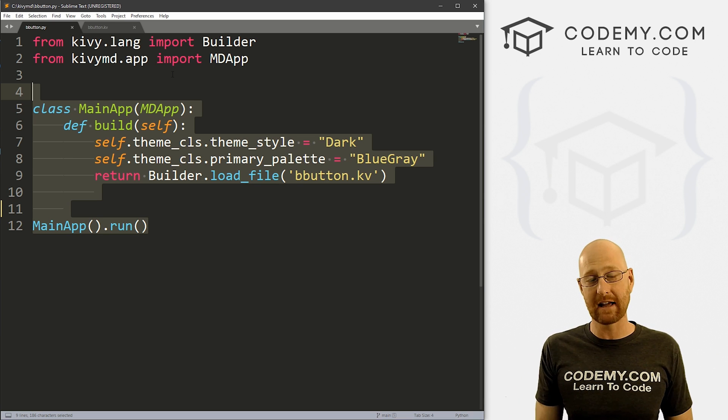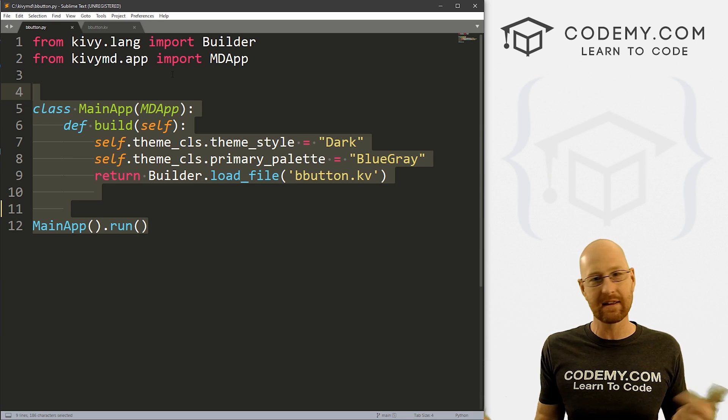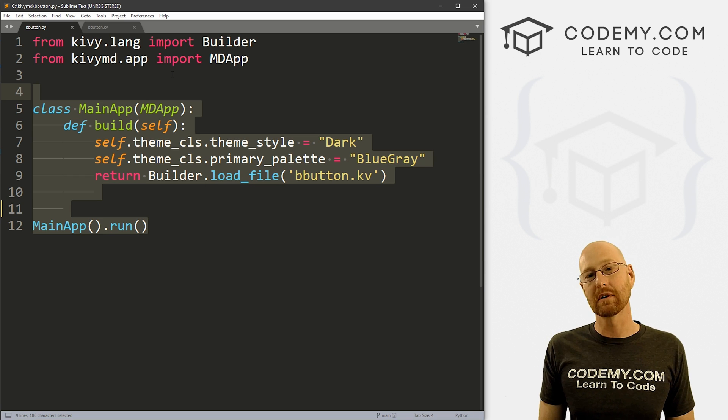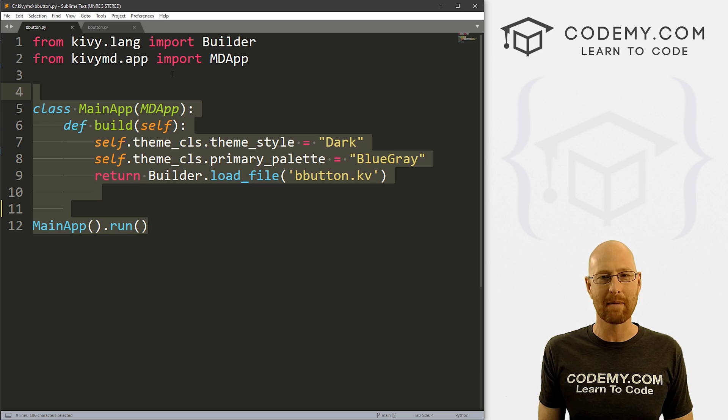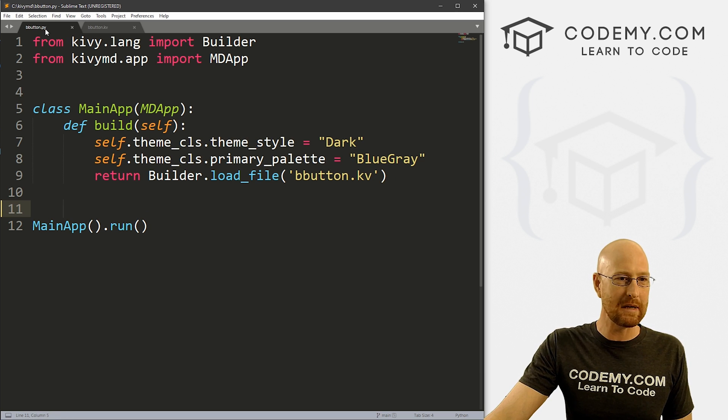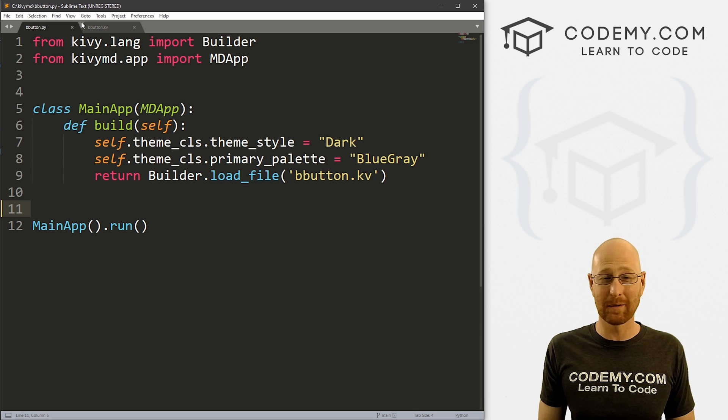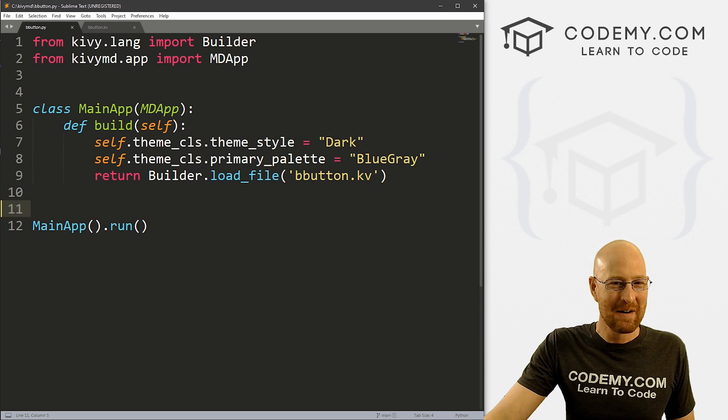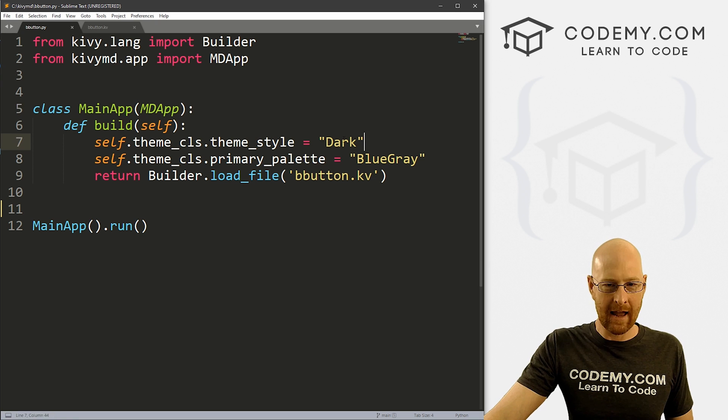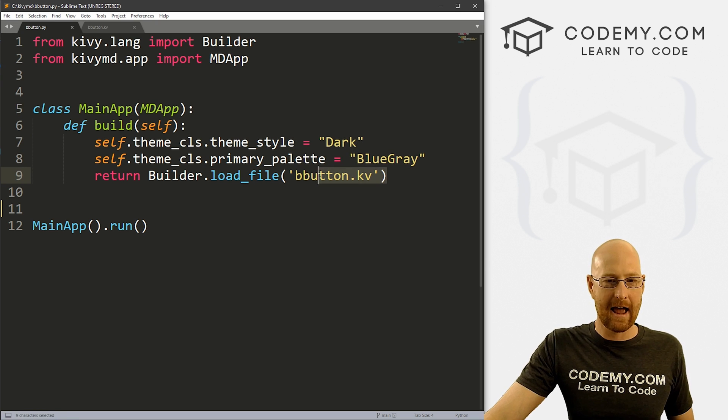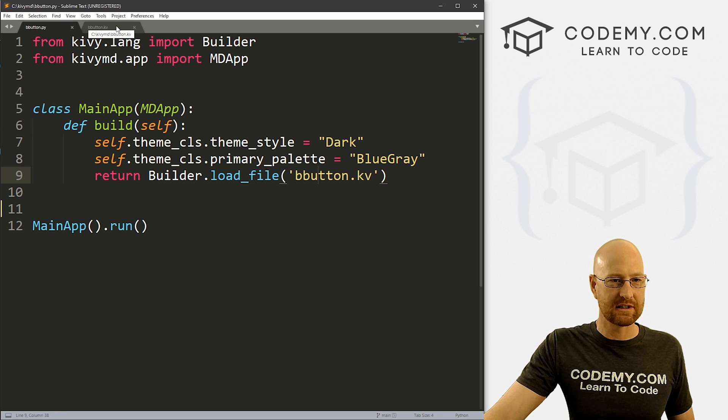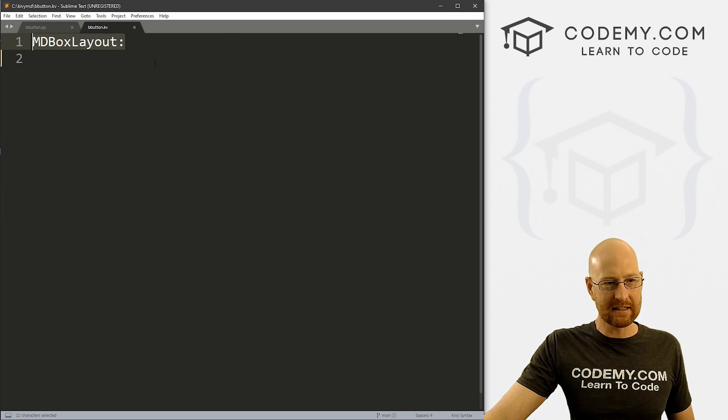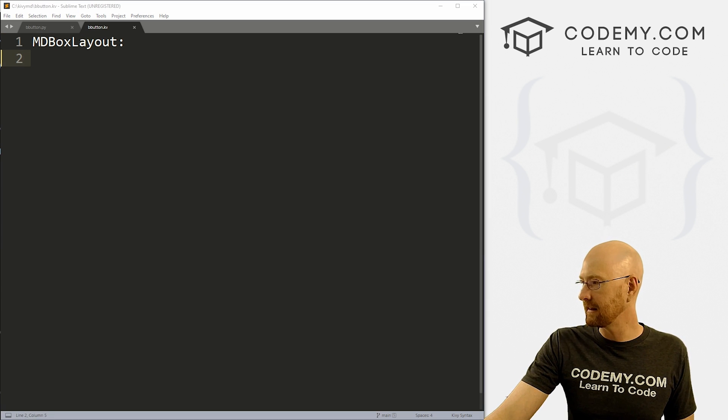So head back over to our text editor. I'm using the Sublime text editor and the Git Bash terminal as always. And as always, you can find the code for this video in the pinned comment section below, as well as a link to the playlist with all the other Kivy videos. There's a ton of them, check them out if you haven't seen them yet. So I've got two files here: bbutton.py and bbutton.kv. We've got our basic Kivy starter code, we've got our main app here. And I've just set it to dark and blue gray, like we've been doing lately. And we've got the KV file pointed to our bbutton.kv file.